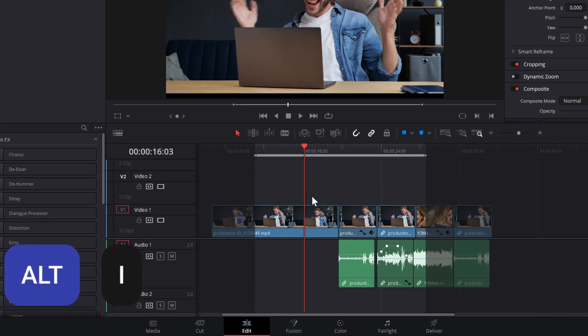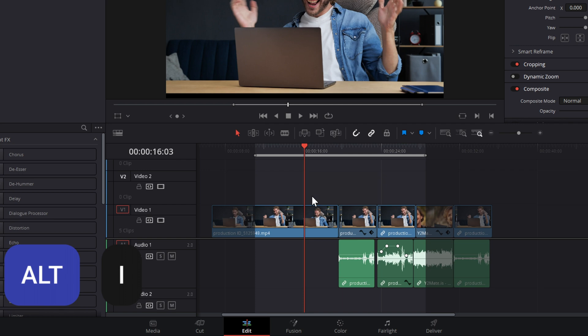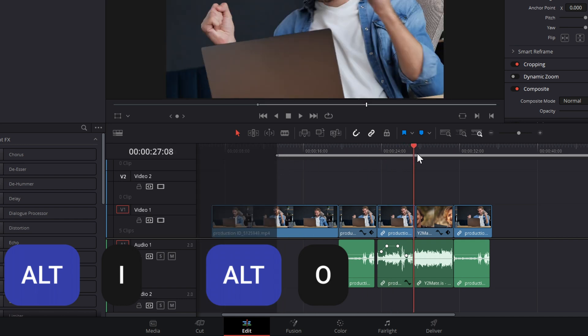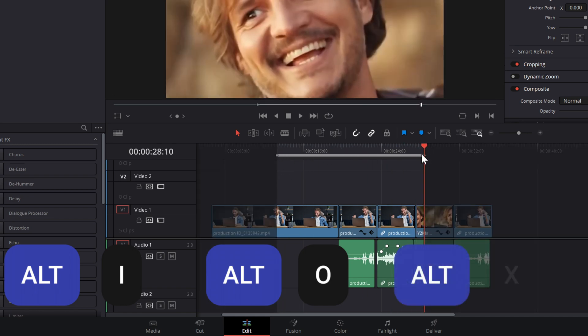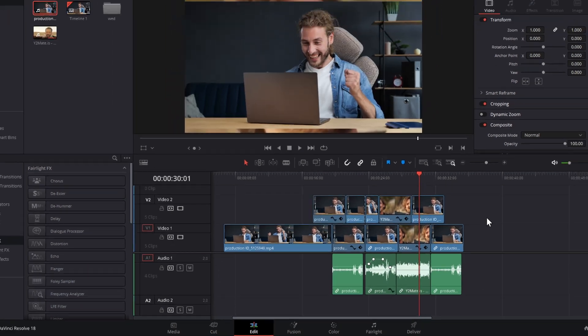Well, if you hold Alt and then hit I, you'll get rid of your in point like so, hold Alt, hit O and you'll get rid of your out point. To get rid of them both with one quick shortcut, hold Alt, hit X and they're both gone like so.